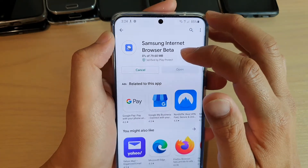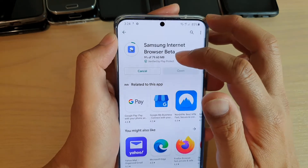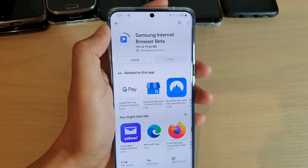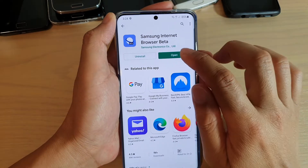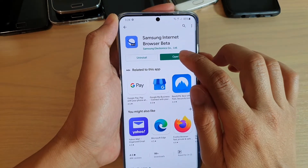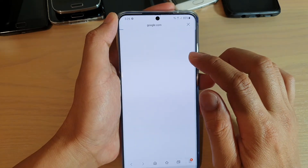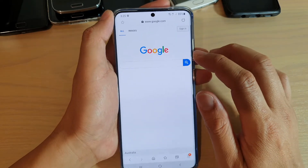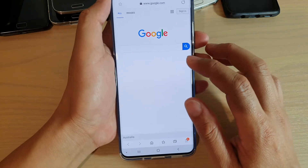So now it is installing, so wait for the install to finish. Then after that, you can tap on the Open button, and that will open up the Samsung Internet Browser app.